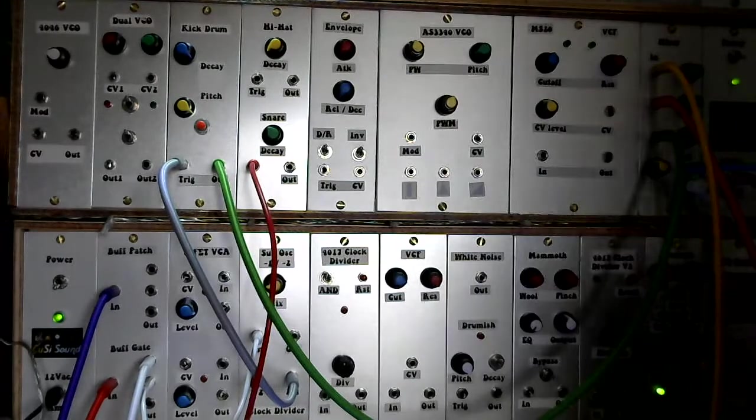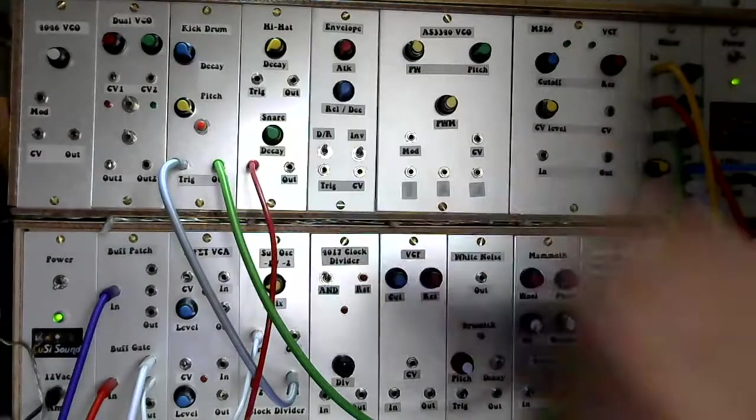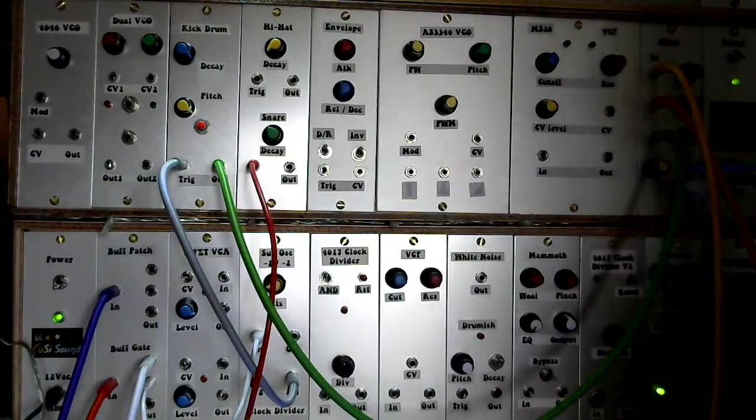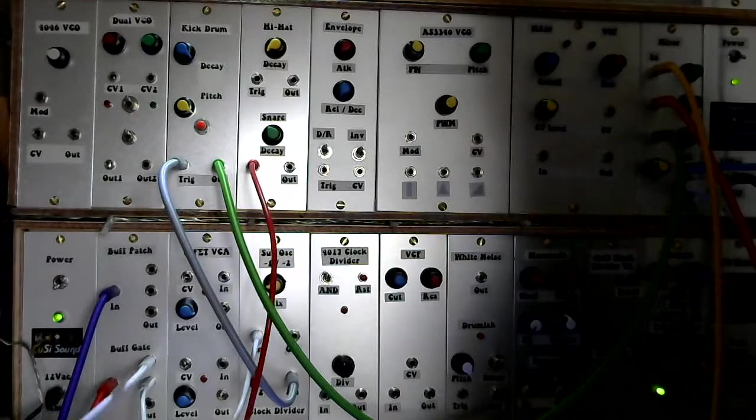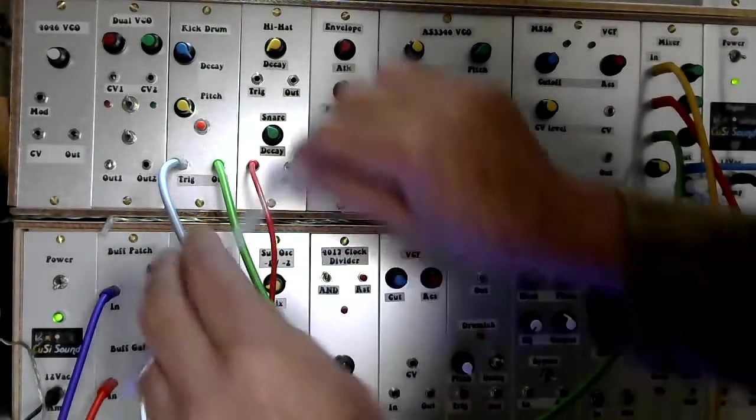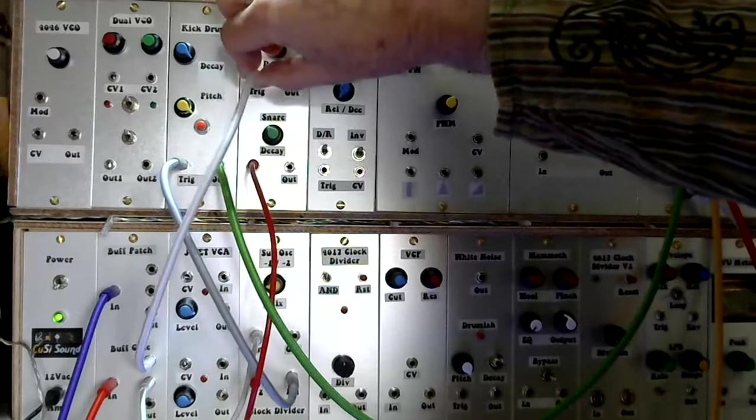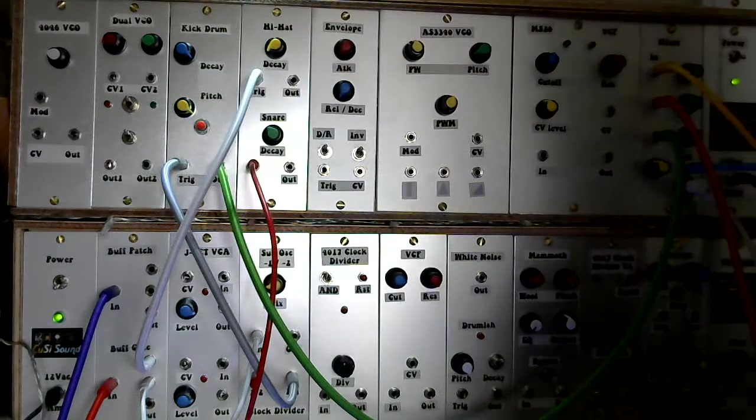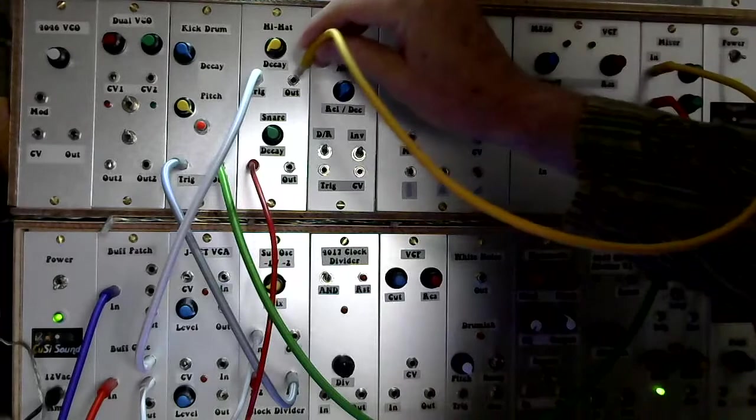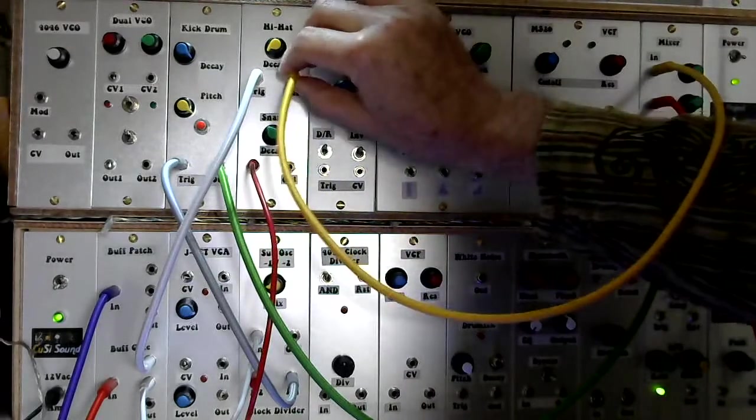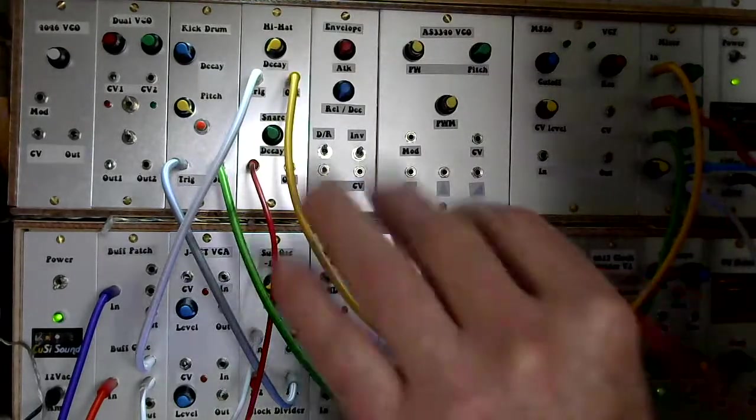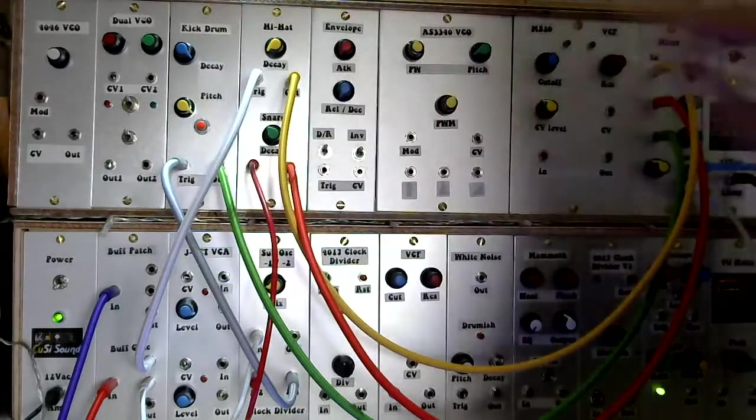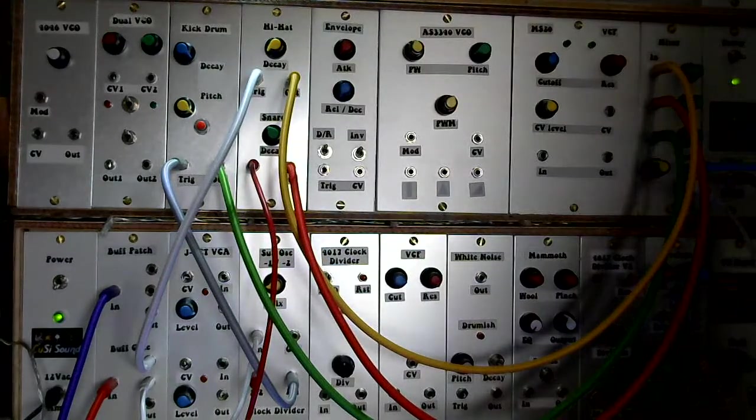So then, like I say, very simple, you have a trigger input, decay control and the output. Right, so let's set up this patch. So what I'm actually doing here, plug things in and I'll talk you through what I've actually set up. Okay, so what I've got, I've got a gate signal coming from the beat step which is going into the gate buffer which allows me to split things around.